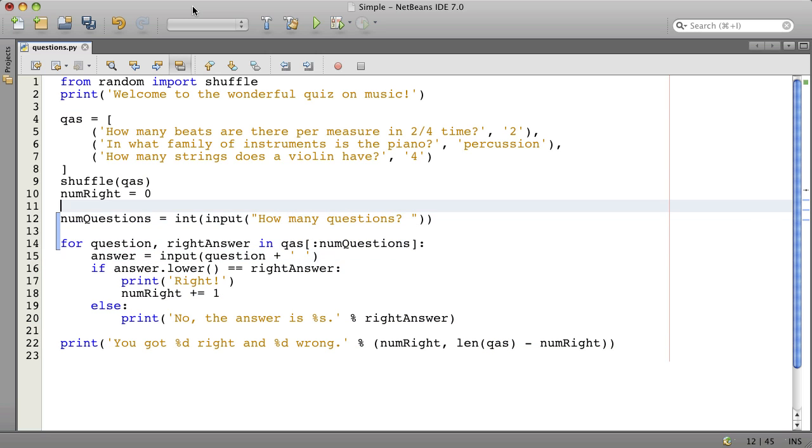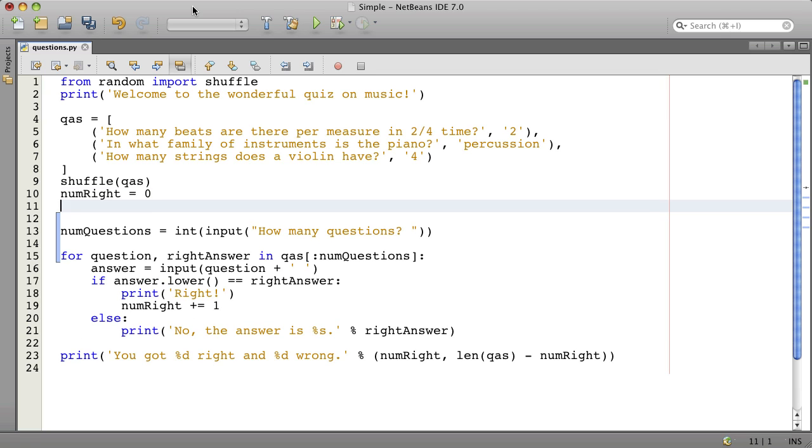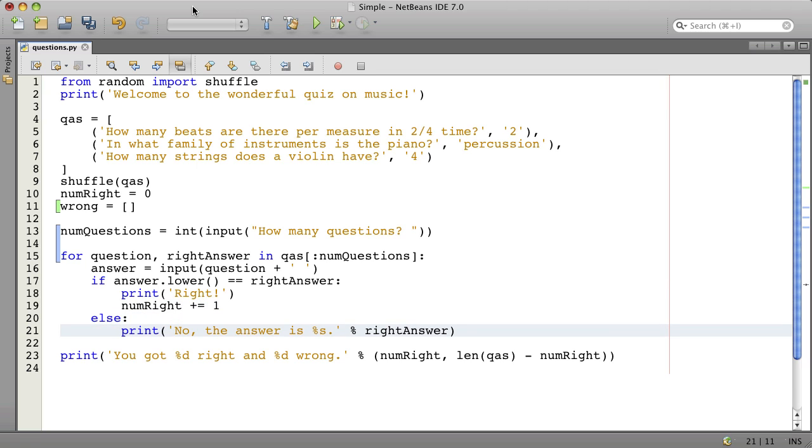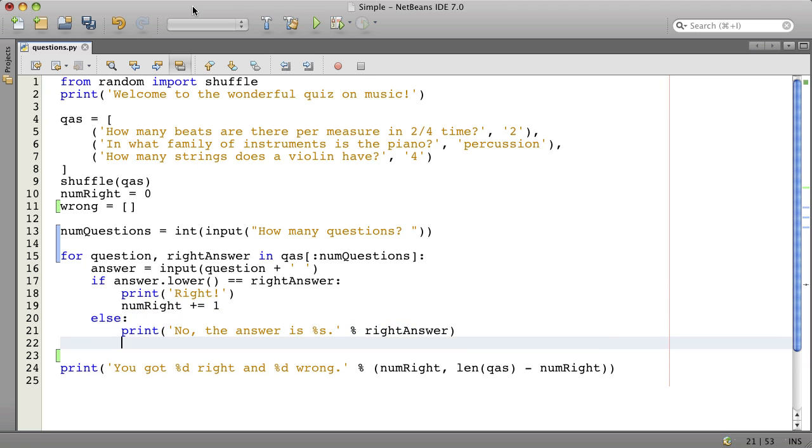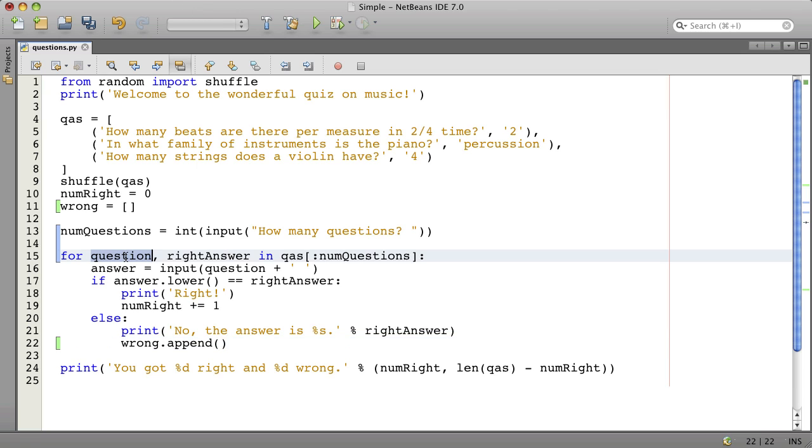And we need to keep track of which ones are wrong. So let's say wrong, and that's a list, an empty list. And when things are wrong, we'll add to the list. And what are we going to add, we're going to add the question to the list.